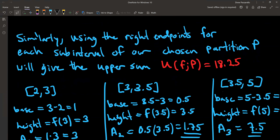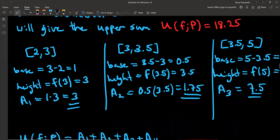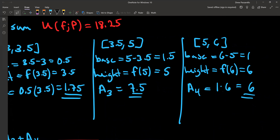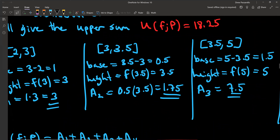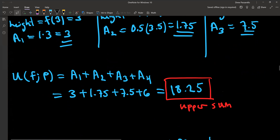If you were to do the upper sum — again using the right endpoints for each subinterval — for this particular partition P it's going to give you an upper sum of 18.25. It's the same kind of process except now you're picking the right endpoints. The different areas are: first rectangle 3, second rectangle 1.75, third rectangle 7.5, and fourth rectangle 6. Summing up these values gives 18.25 for the upper sum based on our partition.